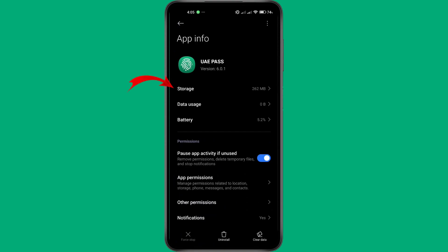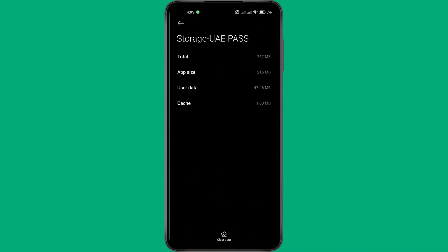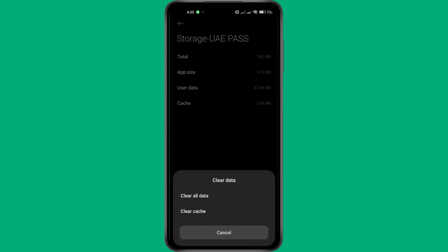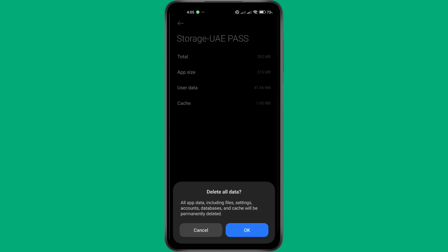Next, head over to the Storage option within the UAE Pass settings. In this section, you'll find the option to Clear Data. Tap on Clear Data or Delete App Data. Keep in mind that this action will erase all app information, including saved settings, account details, and local files. Confirm the deletion when prompted.